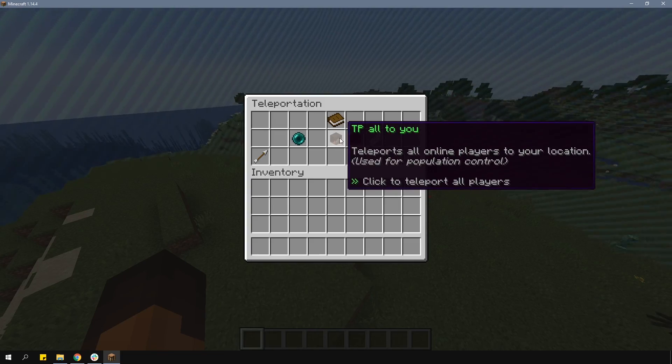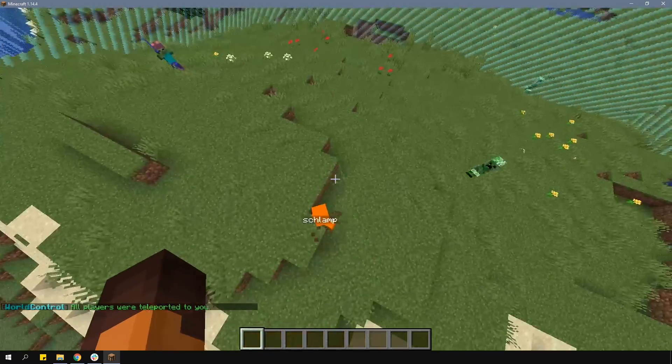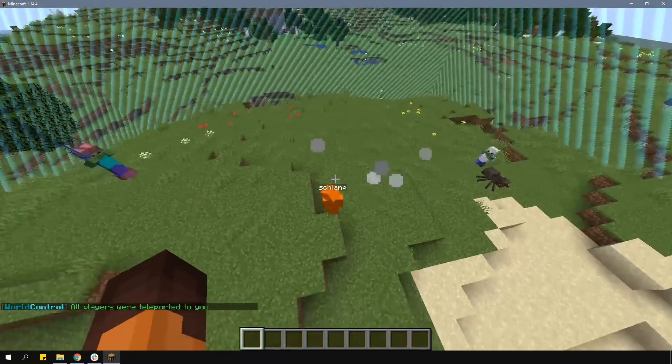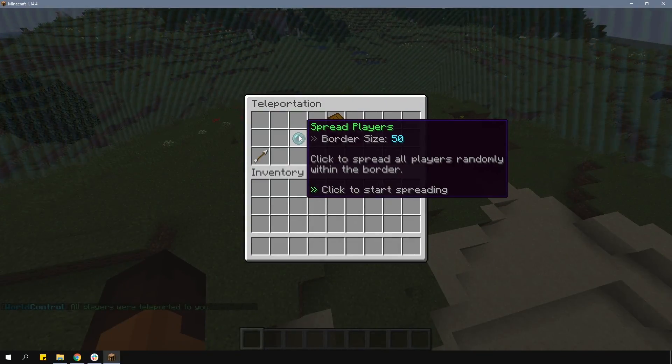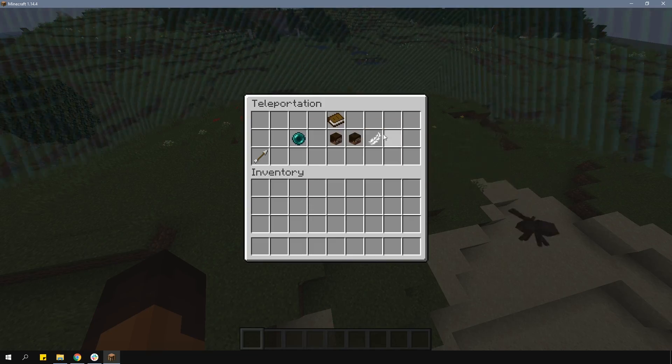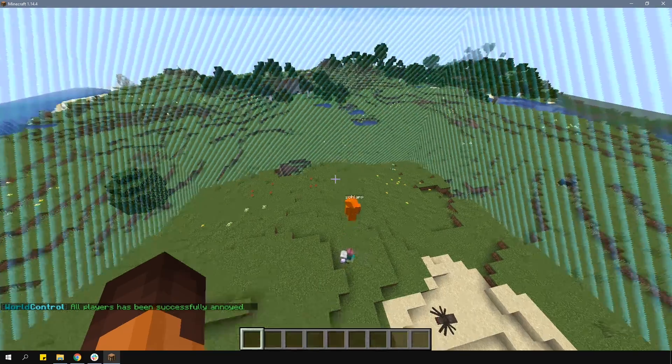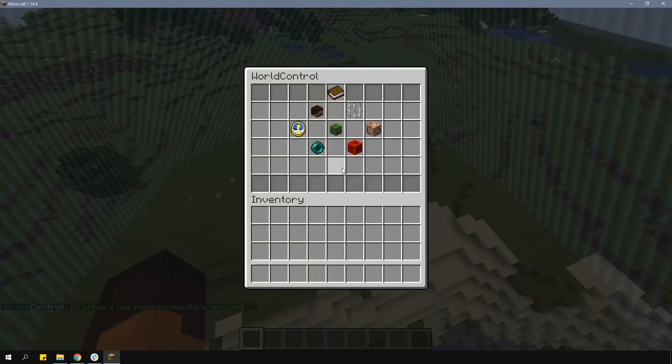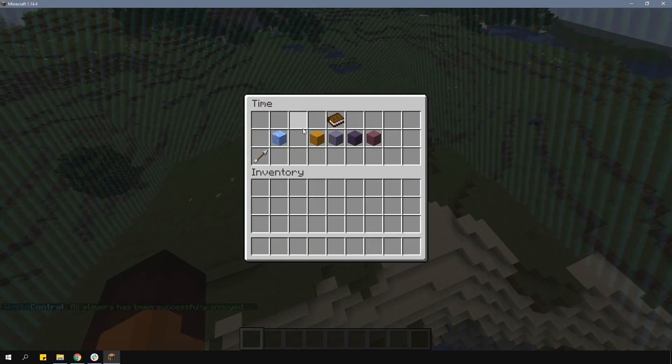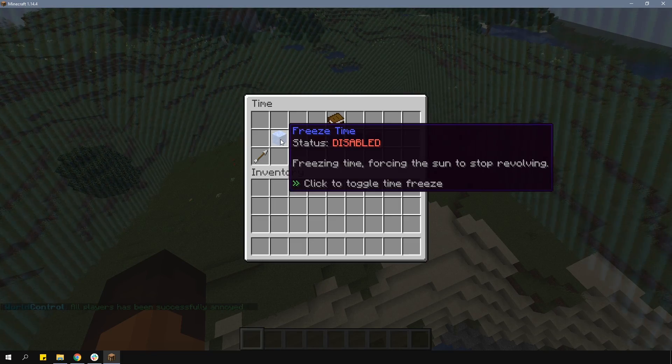In the teleport section, there are a few teleport features as well as the option to spread players randomly within the border. And lastly, this plugin also has a time control feature.